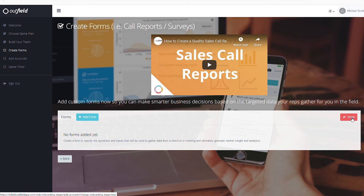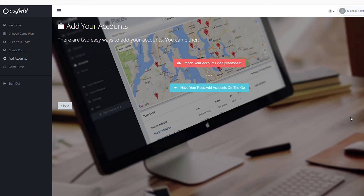The next phase of onboarding prompts you to set up your forms. Check out the video on form creation to learn how to get the most out of your forms in reporting. Once you've created forms, click Done to start adding your customers or accounts.